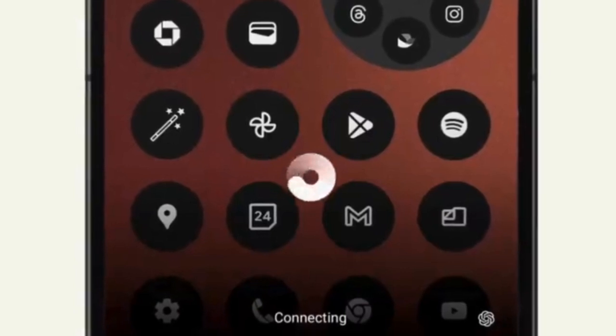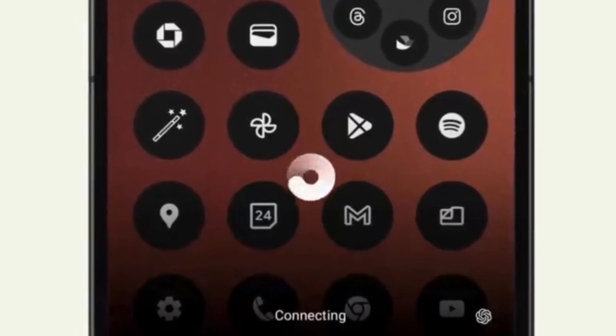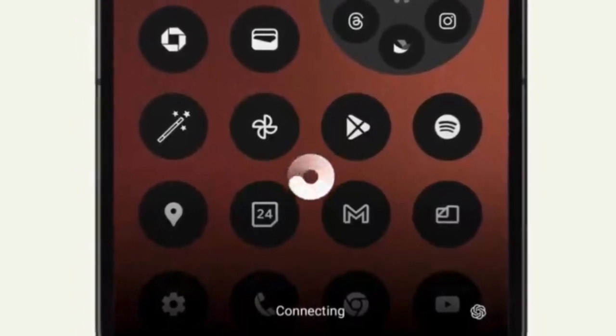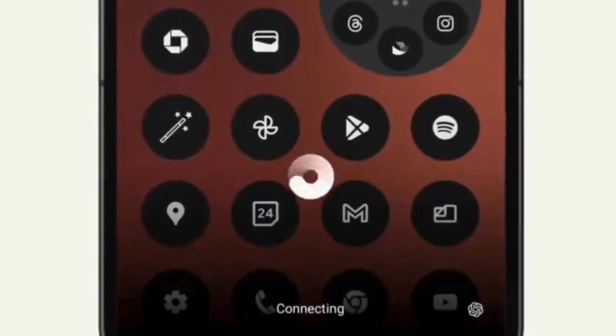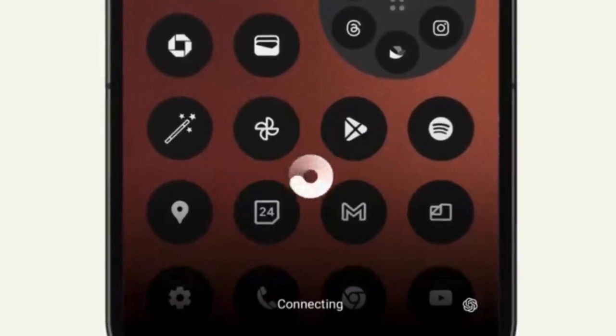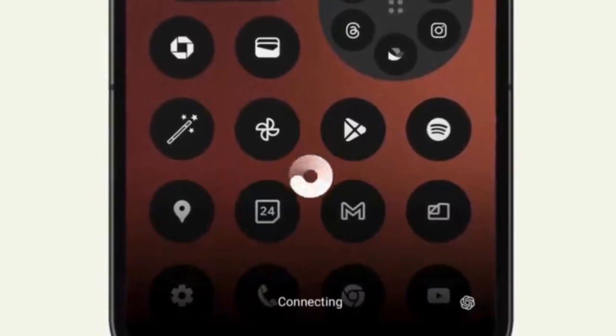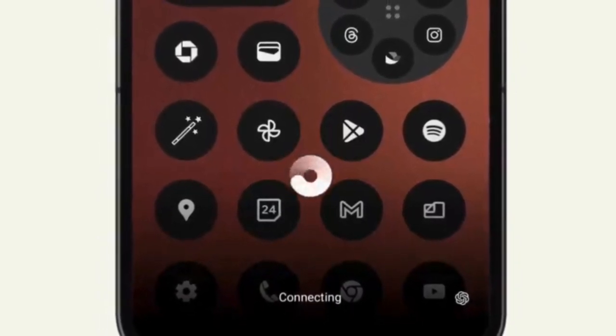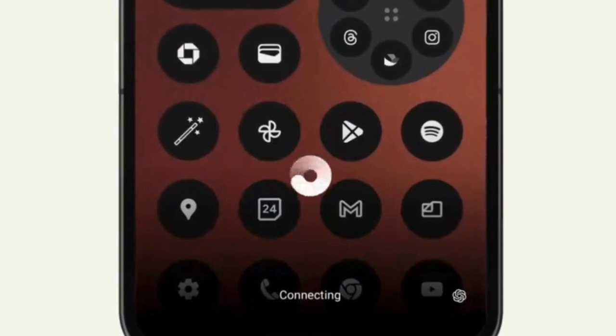Add shortcut to Quick Settings panel or widget. Once the ChatGPT app is installed, you can add a shortcut to the Quick Settings panel or add it as a widget on your home screen for easy access.